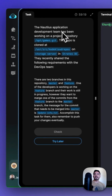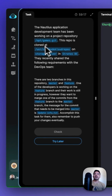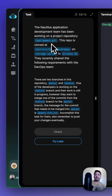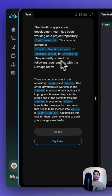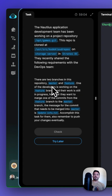The Nautilus application development team has been working on a project repository, opt-games.git. This repo is cloned at the user-source CodeCloud repos on the storage server in the Stratus DC. They recently shared the following requirements with the DevOps team. There are two branches in this repository: master and feature.